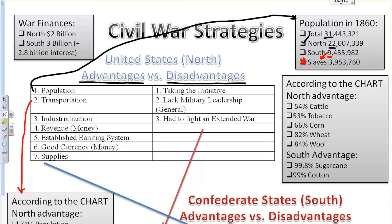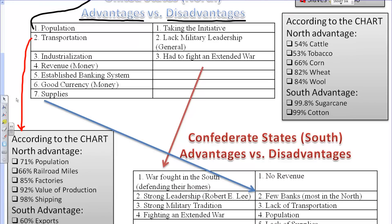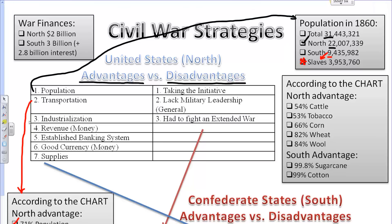The North also has an advantage in terms of transportation. The vast majority of all railroads existed in the North, due to the railroads and factories being connected. The value of production also falls to the North, and 98% of all shipping is going on in the North as well, so a huge advantage there.